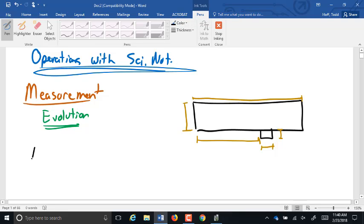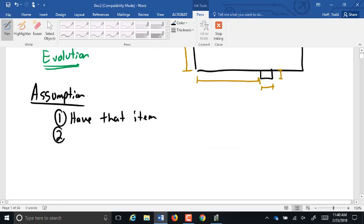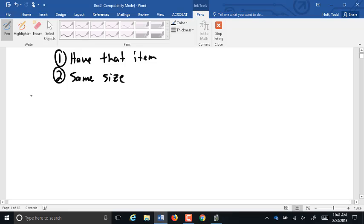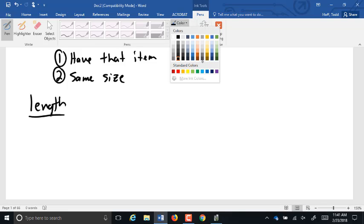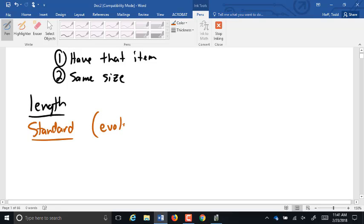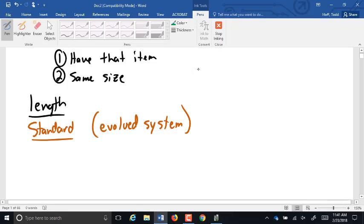So there were two assumptions being made. The first assumption was you have that item. And the second assumption is that they're the same size. Since so many objects had so many different sizes, they picked something that was relatively the same size and that pretty much everybody had. That started out for lengths with parts of the body. So if we're talking about standard units of length, it's the evolved system. I mean it filled a need and then was changed and refined over time to make it fit the needs as needs changed.